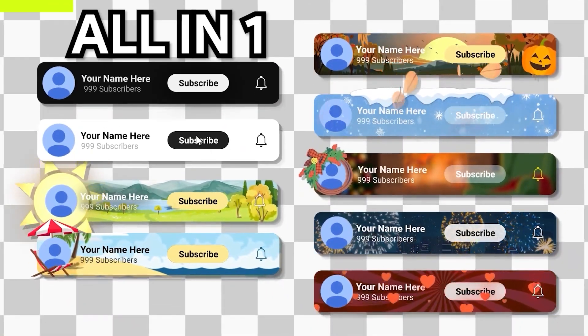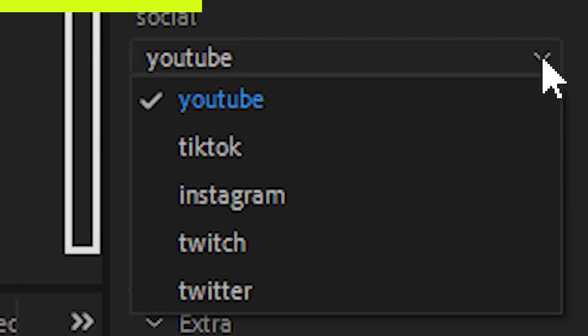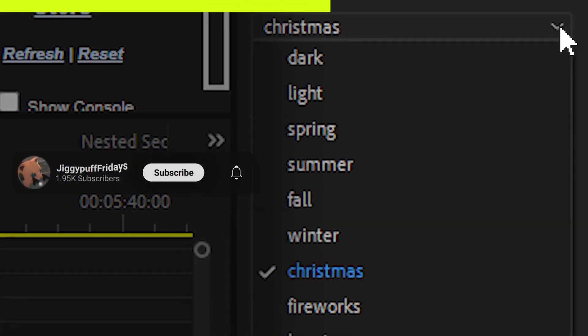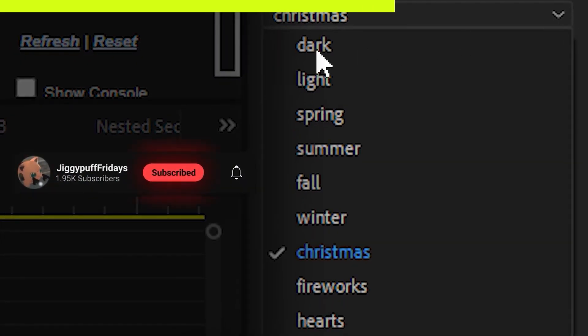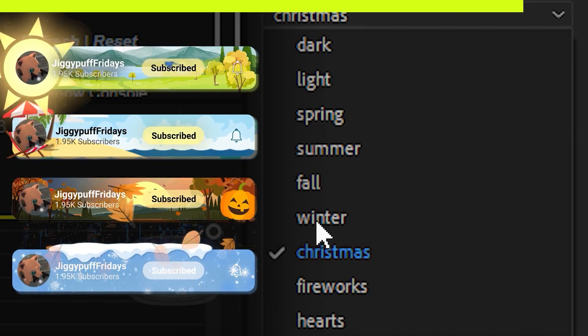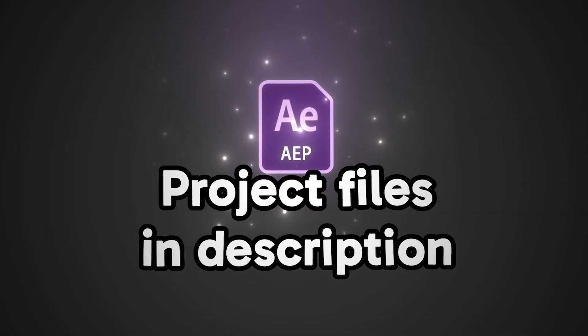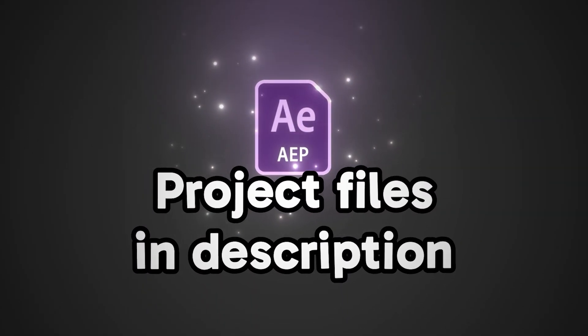This subscribe animation is a perfect example of a useful Mogrt that I made. It allows you to add subscribe animations to your videos for all types of social platforms. All it takes is a great idea. For these types of tutorials, I have the project link in the description. Let's get started.